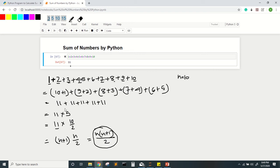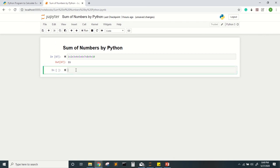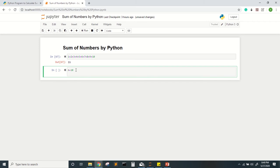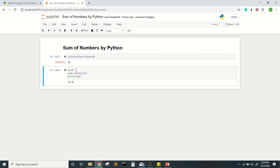So this is the formula for the summation of N natural numbers. Now if I want to write this formula in Python, I will take N equal to 10 and write: sum = n * (n + 1) divided by 2. Note that in Python we have to use the asterisk sign for multiplication. Then I print the sum.